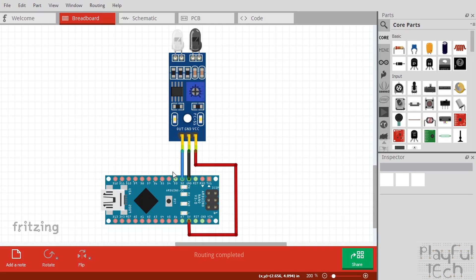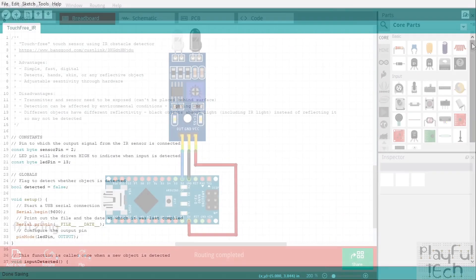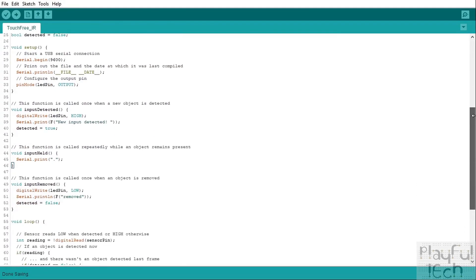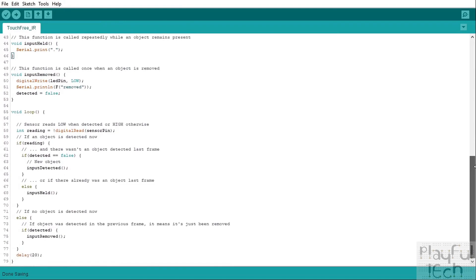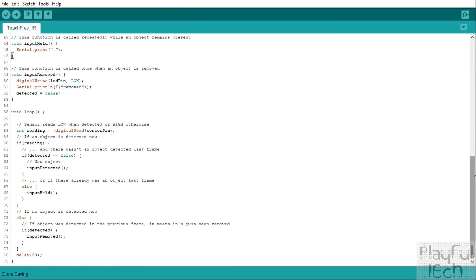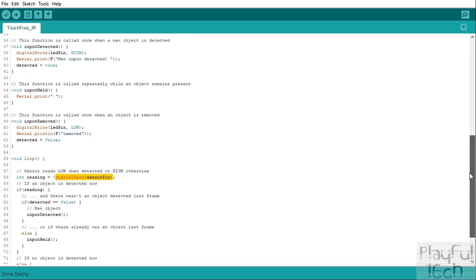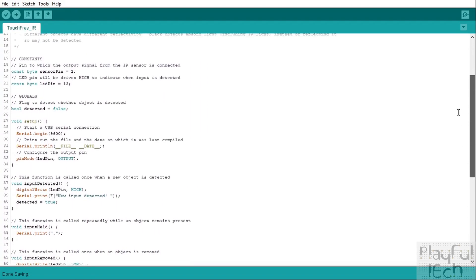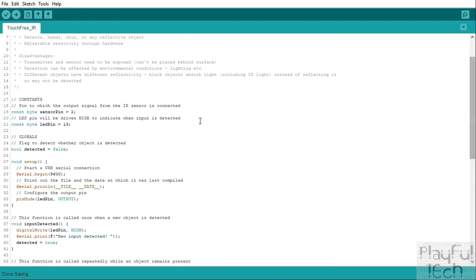There's nothing special about that pin, you can use any of the GPIO pins on your Arduino, you just need to change the code accordingly. And here is that Arduino code. Now there's not actually very much to it at all. The output from the sensor gives a high or low value depending on whether an object is detected and we can retrieve that quite simply using a digital read.